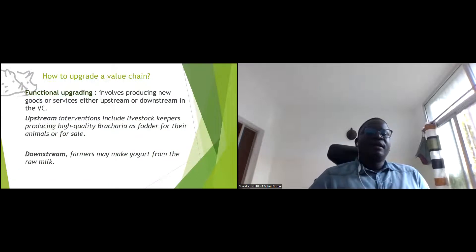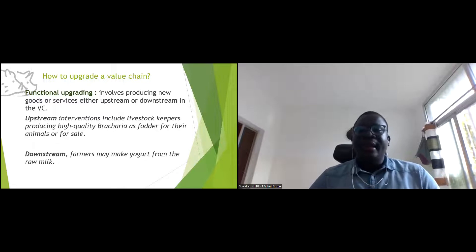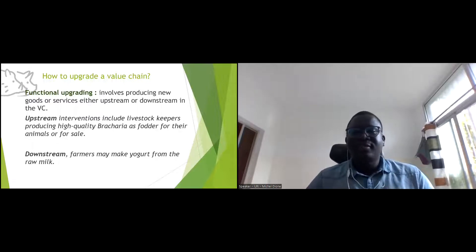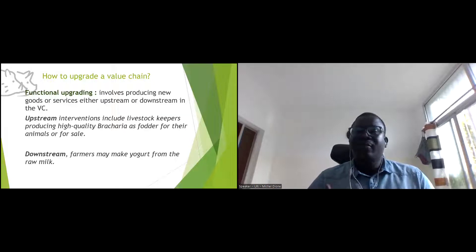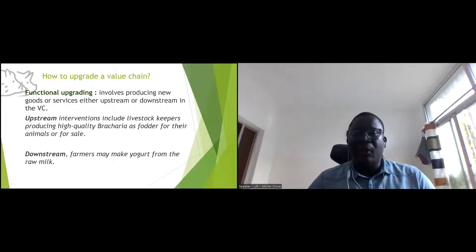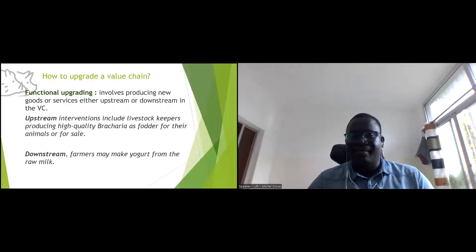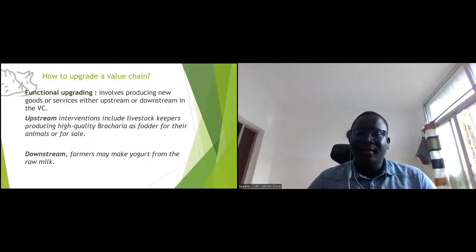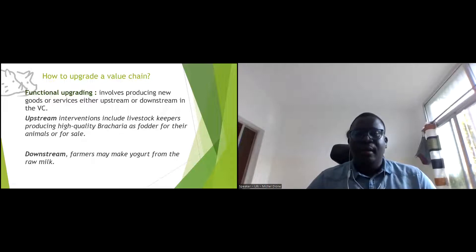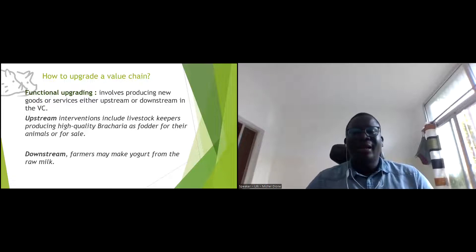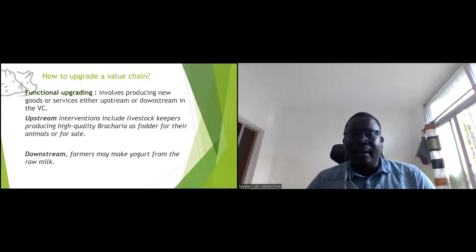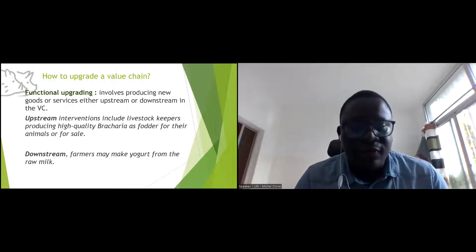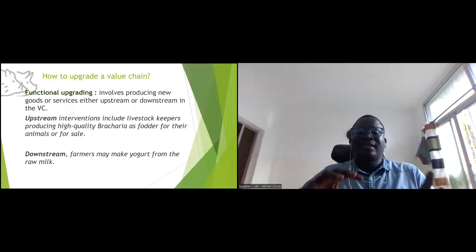Another level of upgrading is functional upgrading — producing new goods and services either upstream or downstream of the value chain. Upstream could be top keepers producing high-quality fodder like Brachiaria for sale. Downstream functional upgrading could be farmers producing yogurt from raw milk.